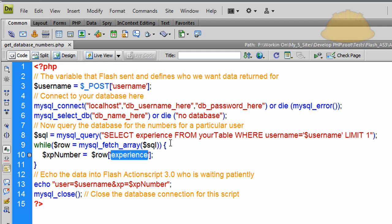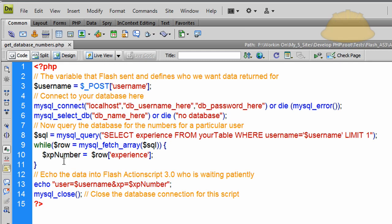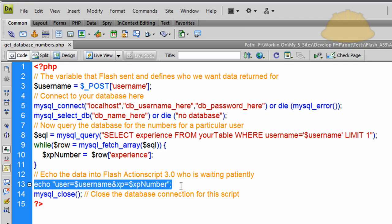So row experience for this user, whatever username is sent in, is put into this variable here called xp_number. Now outside of that loop all we have to do is echo that data back to Flash.